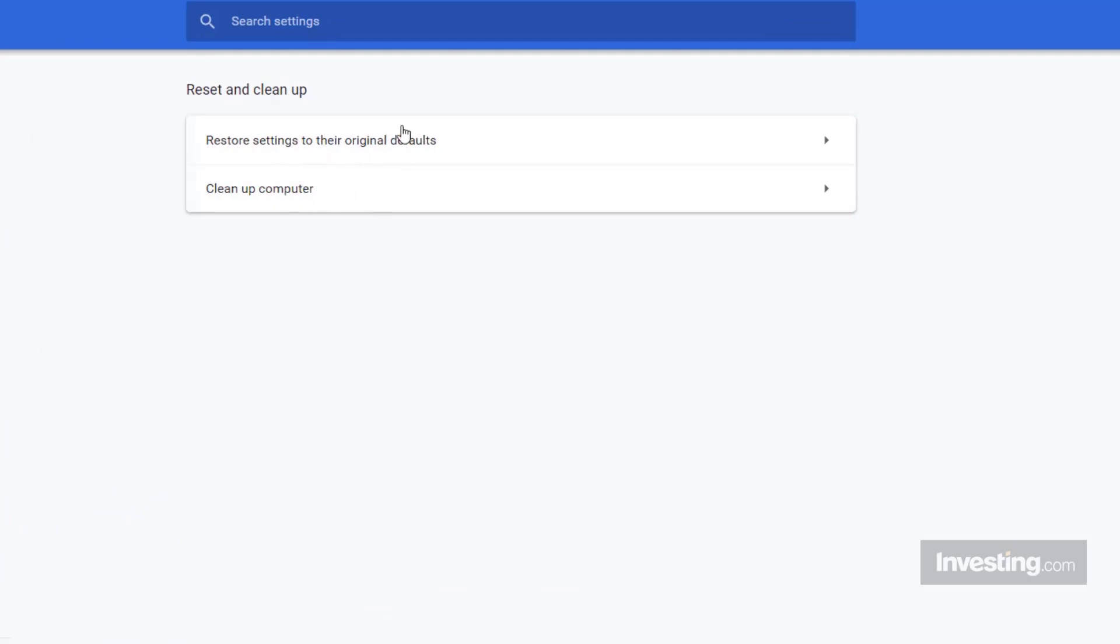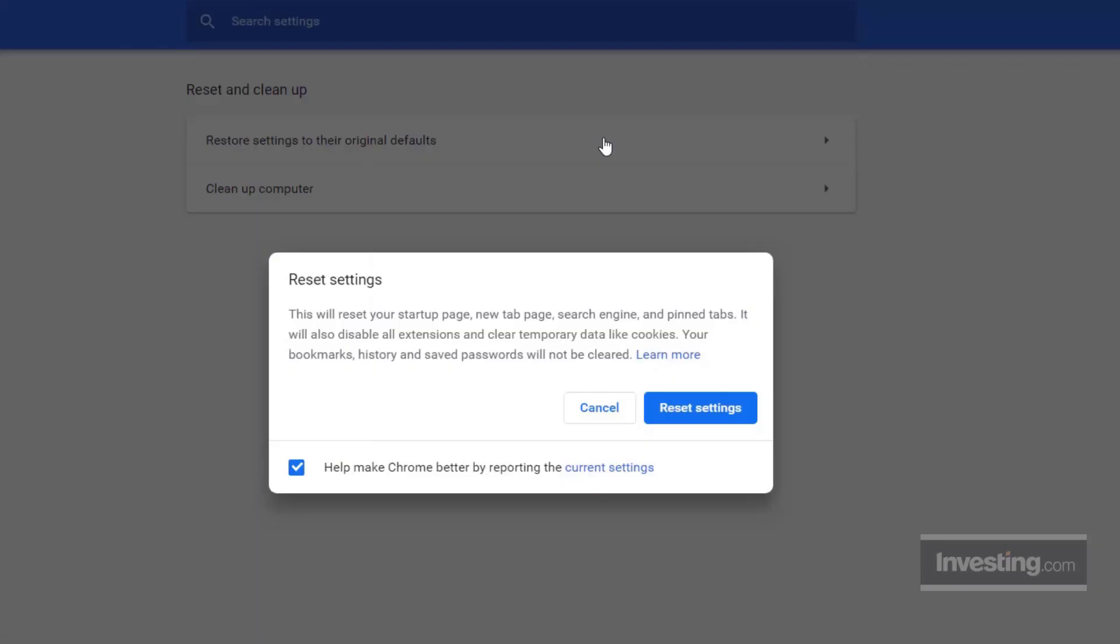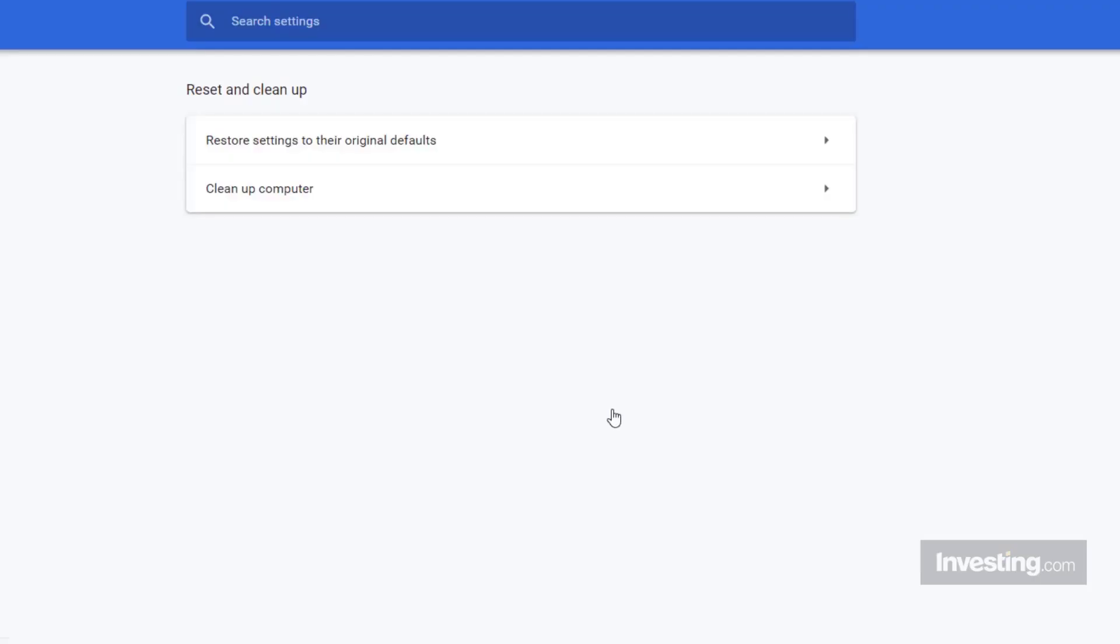It means it will revert back to the original state from when you were using it for the first time.